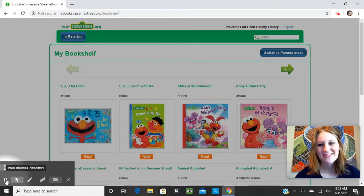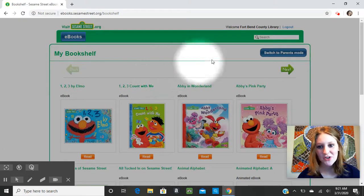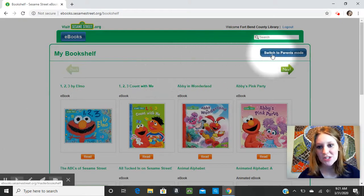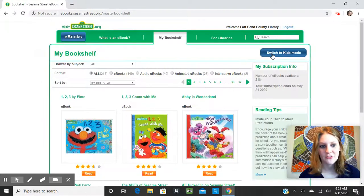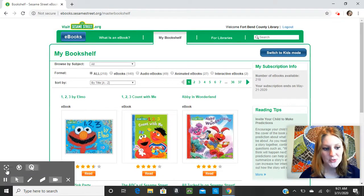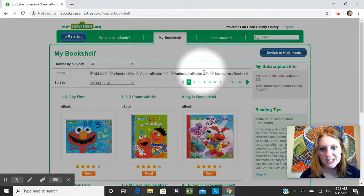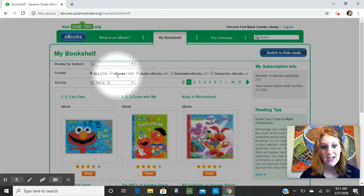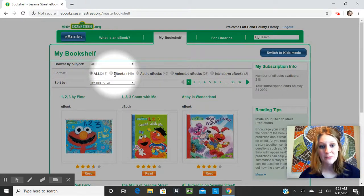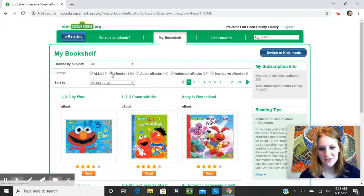So I've logged in, and it took me to this page. I'm actually going to go over and switch to Parents Mode, because this will allow me to search for the different formats more easily. You search by going over to the format bar and just clicking depending on what you're looking for. If you would like just a regular eBook, you can click eBooks and it will filter out all of the rest.